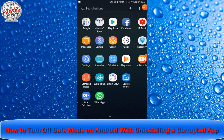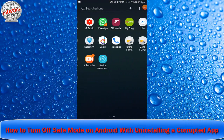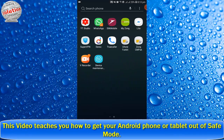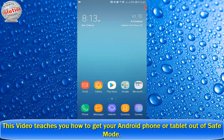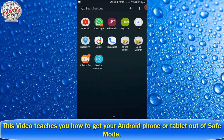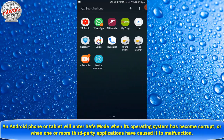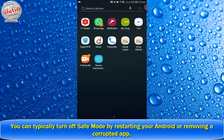How to turn off safe mode on Android by uninstalling a corrupt app. This video will teach you how to get your Android phone or tablet out of safe mode. An Android phone or tablet will enter safe mode when its operating system has become corrupt or when one or more third-party applications have caused it to malfunction.